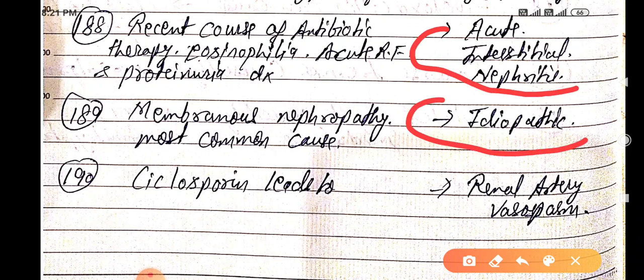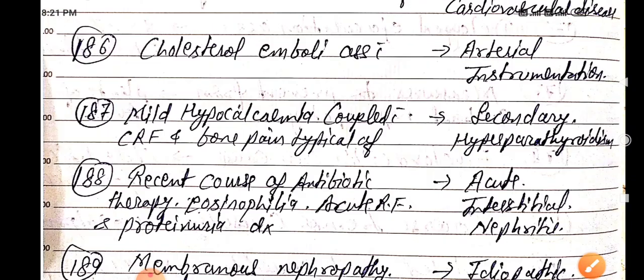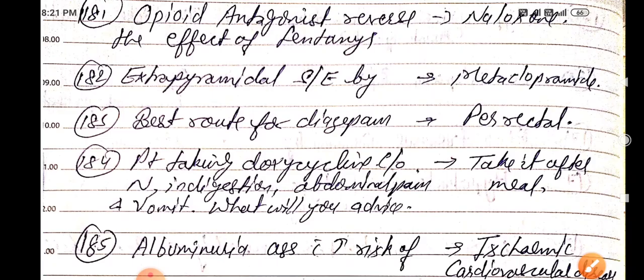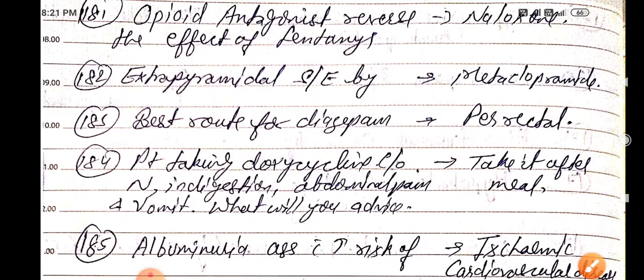Cyclosporine leads to renal artery vasospasm.